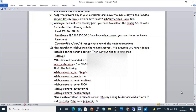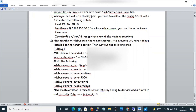Now we will create a folder on the remote server — that will be the debug folder. We will add a file called test.php, and in the file content it will simply be the echo phpinfo() function, which will give us all the details of the PHP configuration.